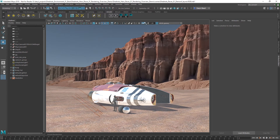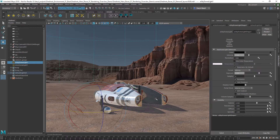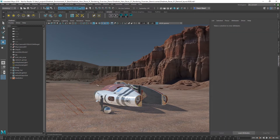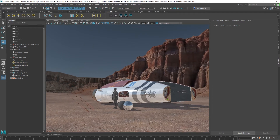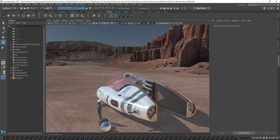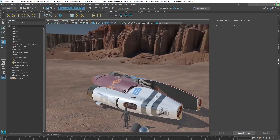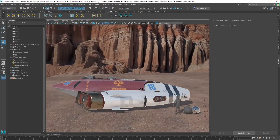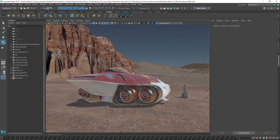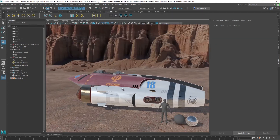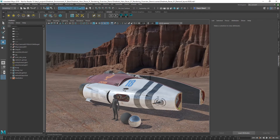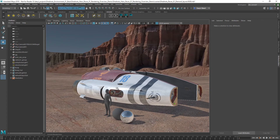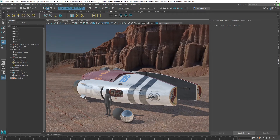With that done, we can go ahead and drop our exposure down a little bit. You can see that Viewport 2.0 does a really nice job of giving me a good representation of what this is going to look like before we even commit to a software renderer. Now obviously, to start to really dial in the subtleties of the shaders, we're going to want to get Arnold up and running.